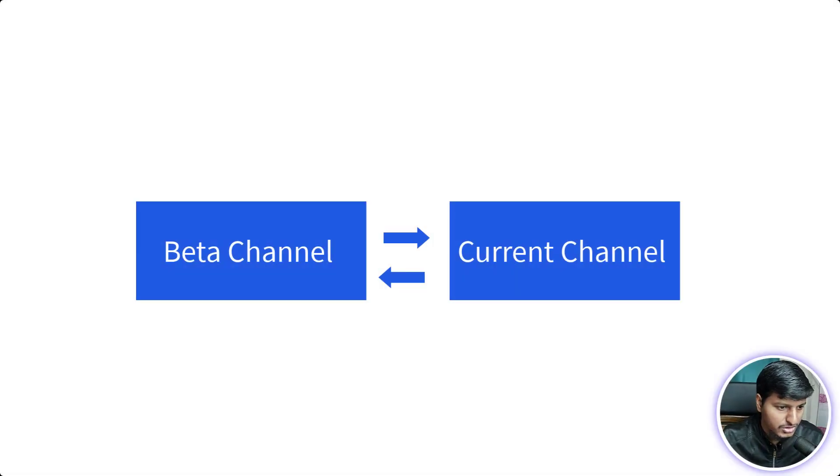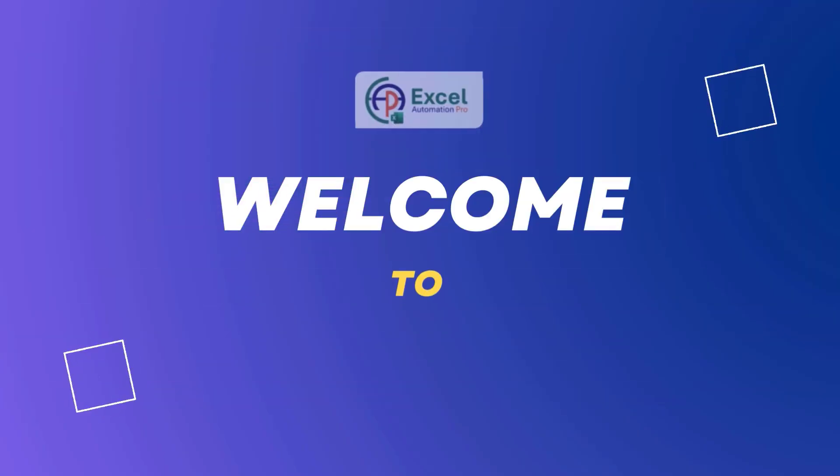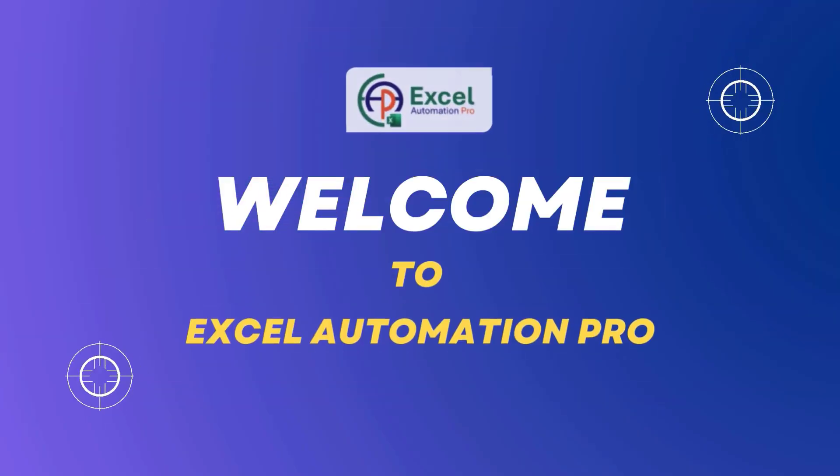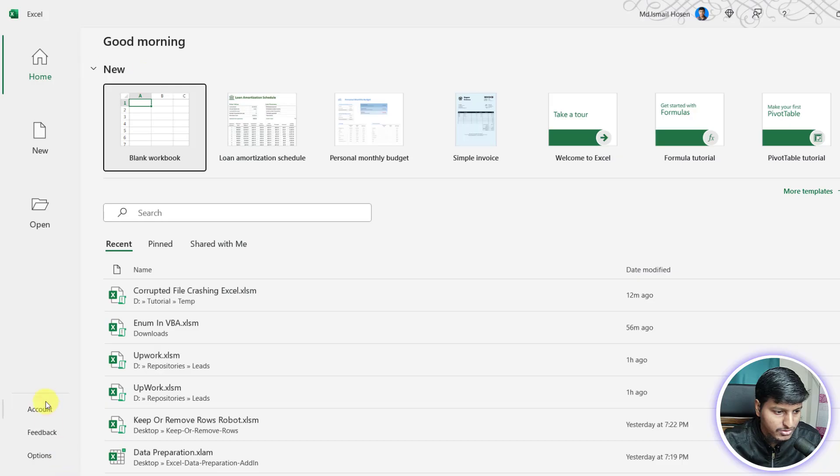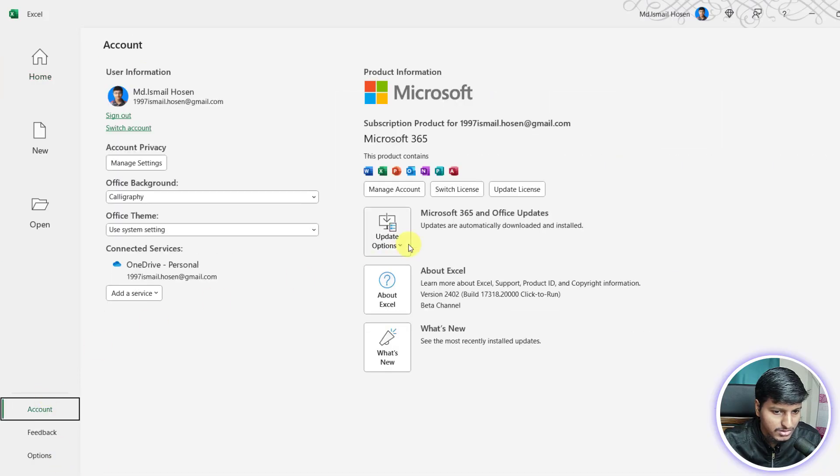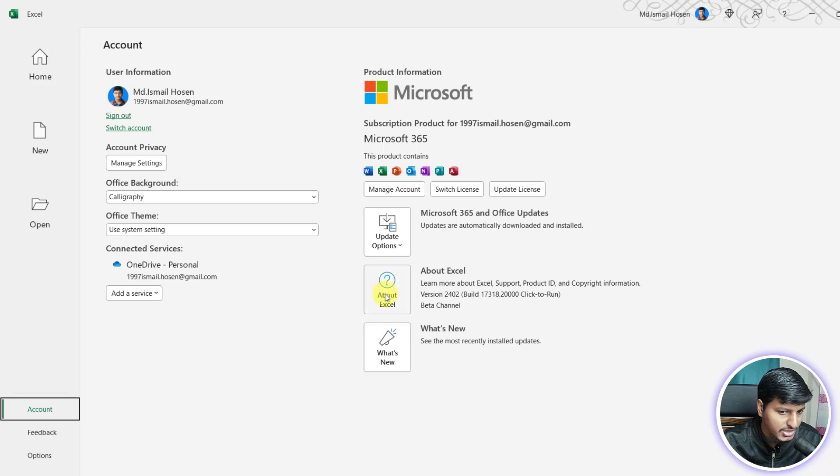In this video, we are going to learn how we can change channel using a registry. If I go in my account, you'll see that I am on the beta channel right now and if I want to change this beta channel to current channel, then what is the procedure?